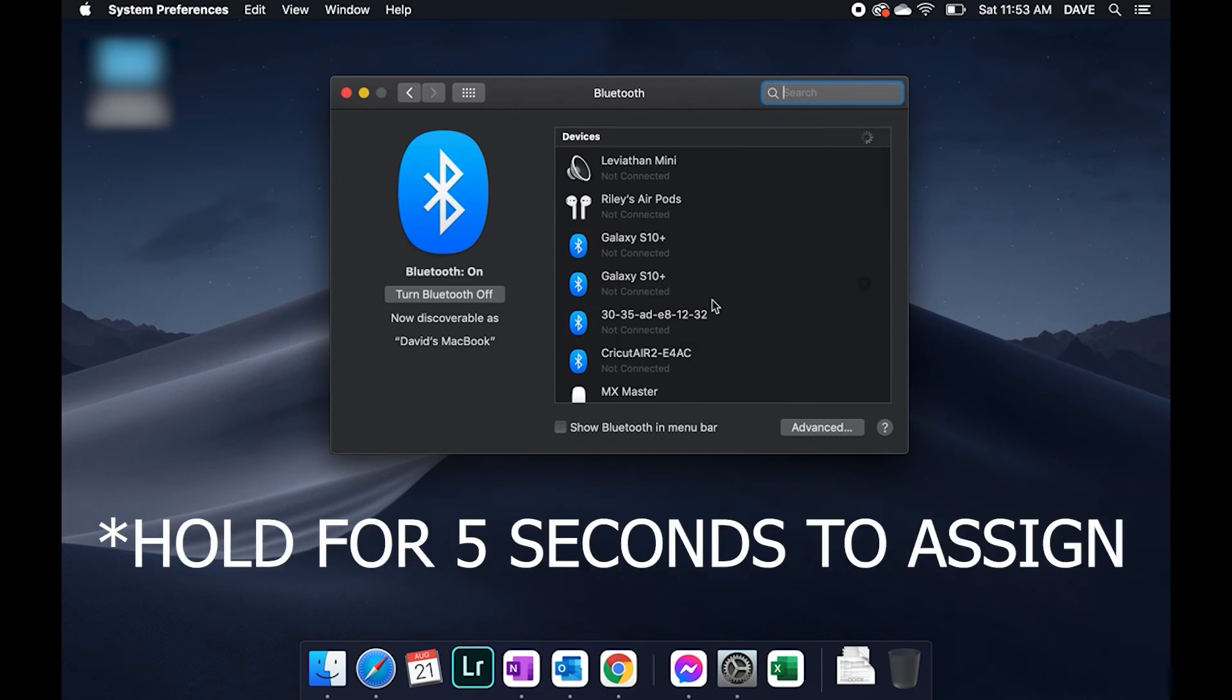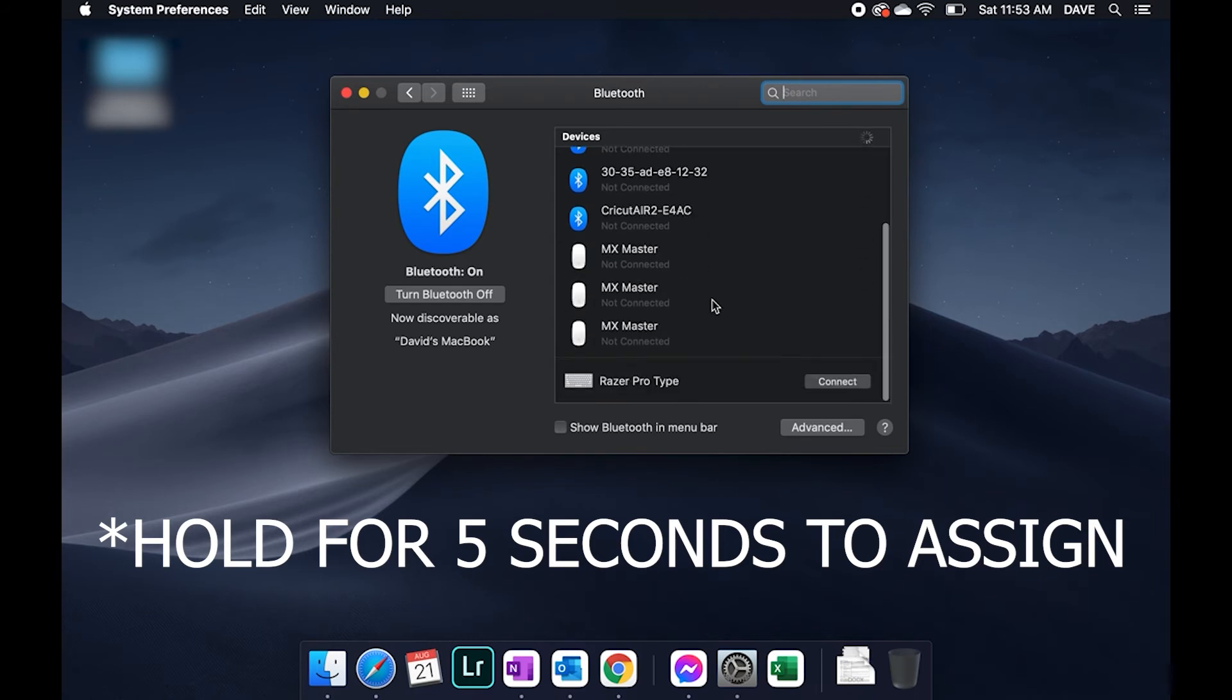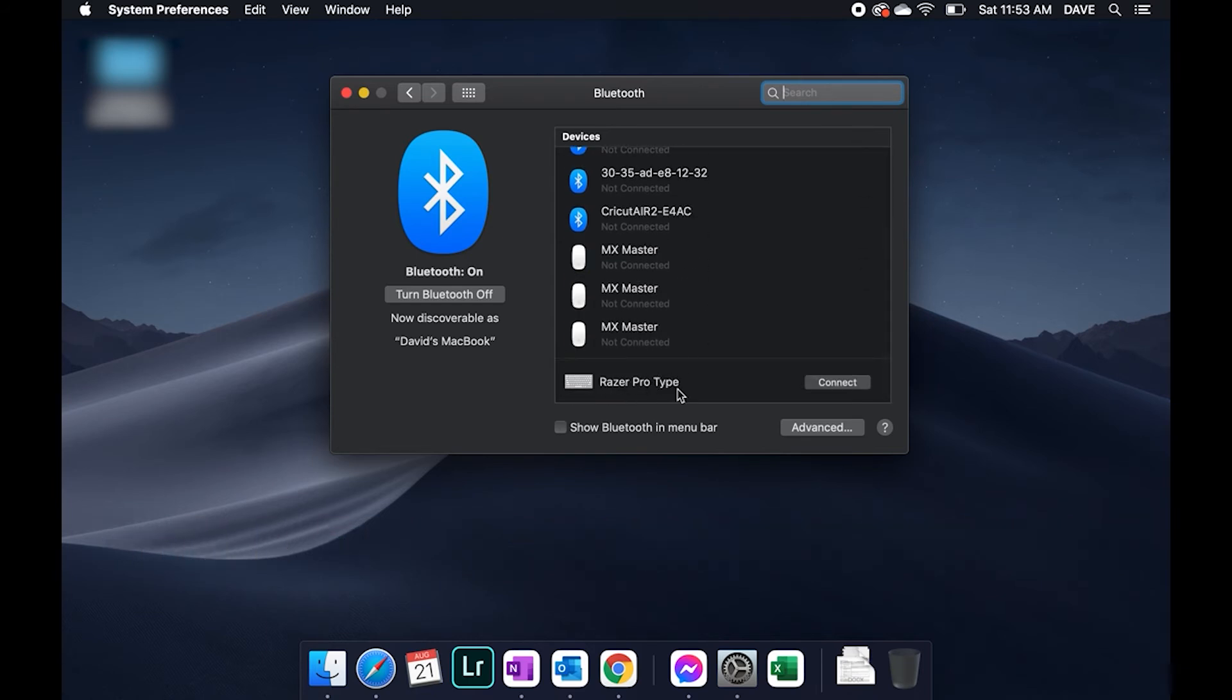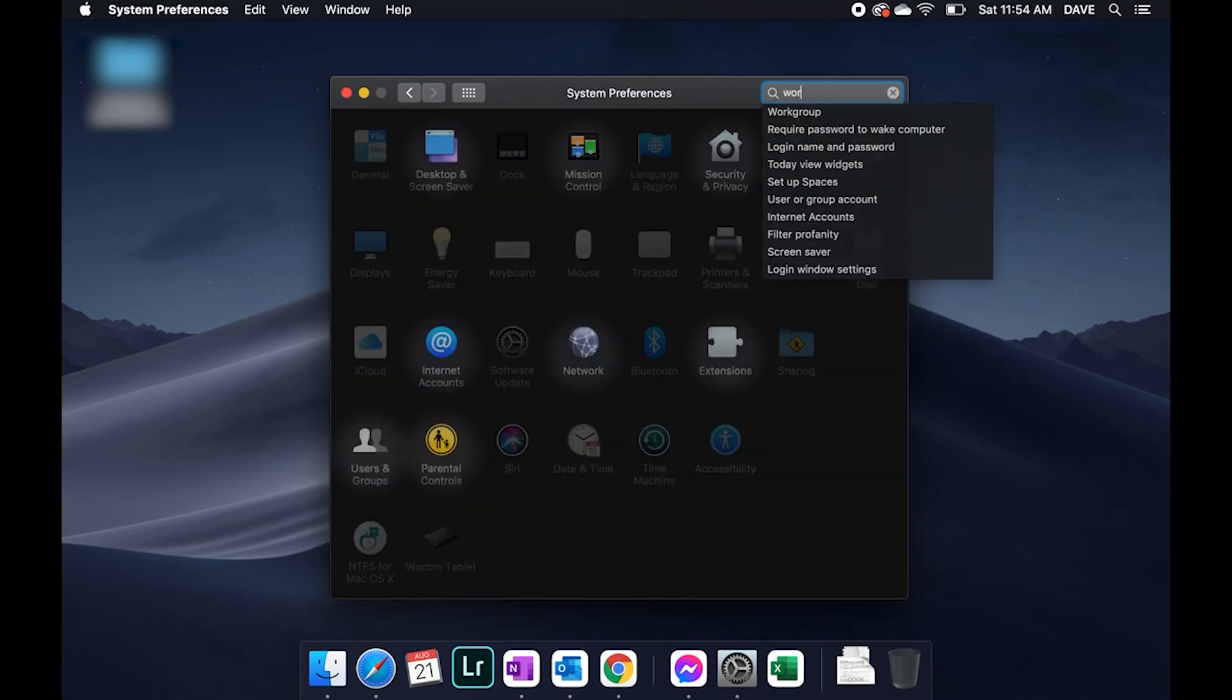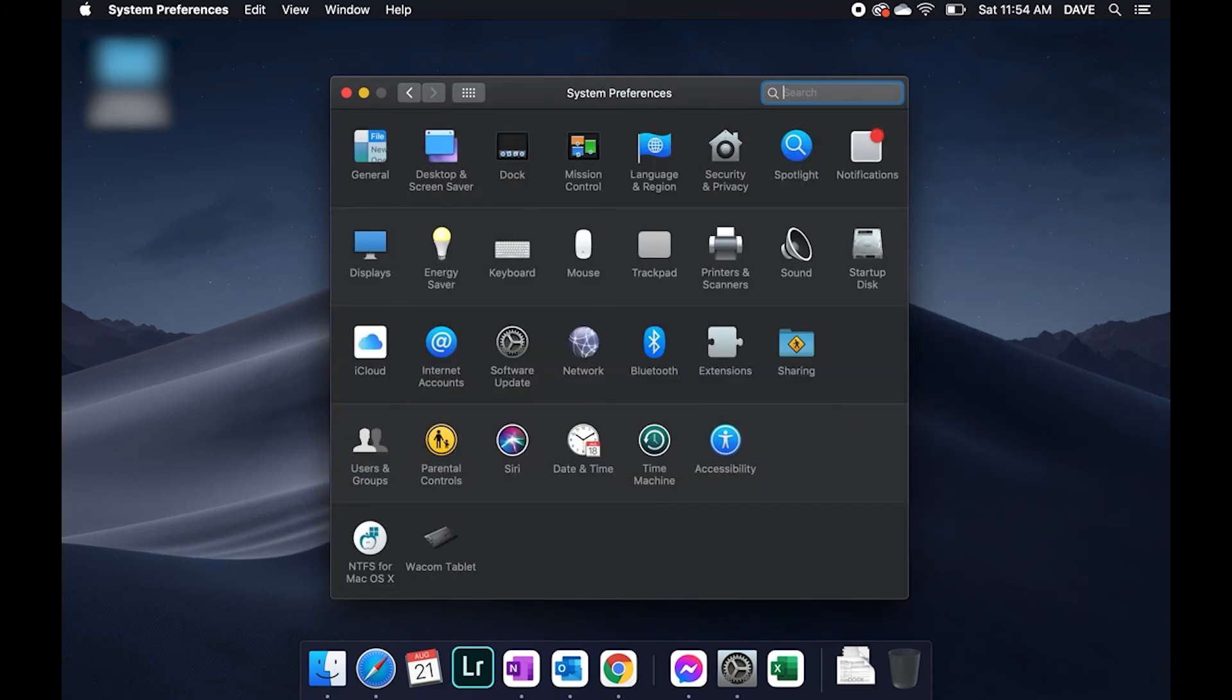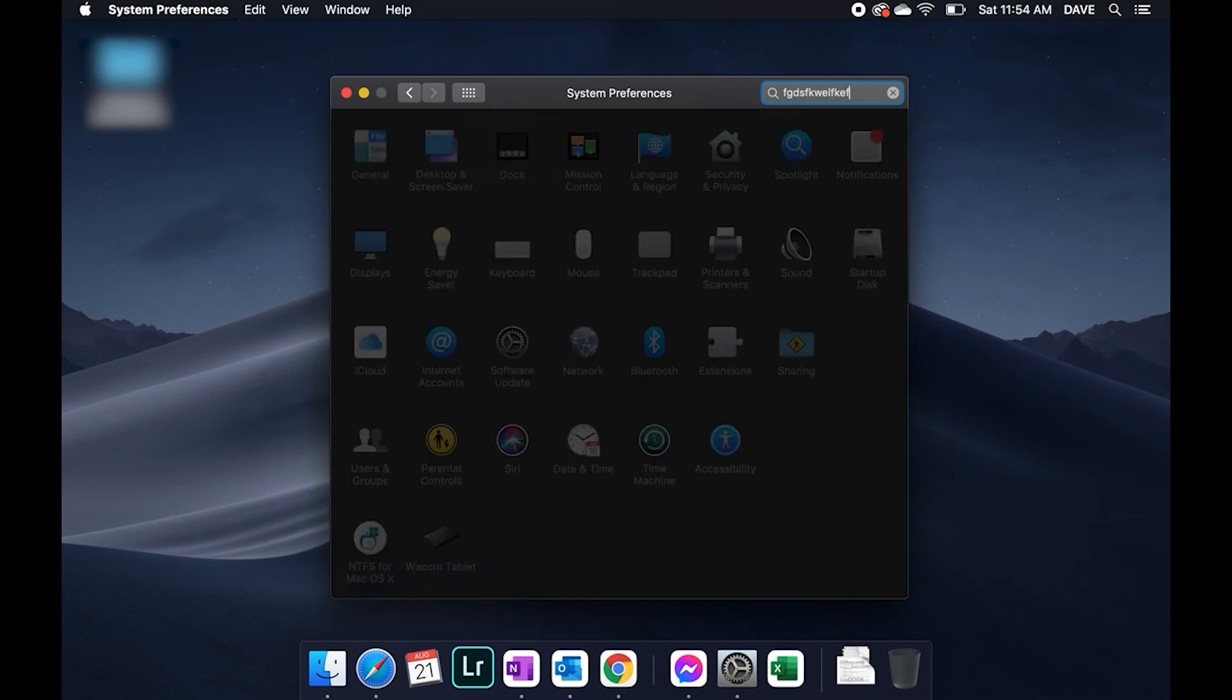The Razer ProType will connect up to three Bluetooth devices and sure enough it shows up in this list. We will select connect. It is now connected so we're good to go and you can see that when I type now it is responding.